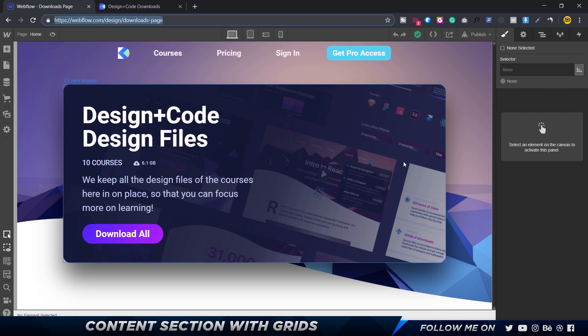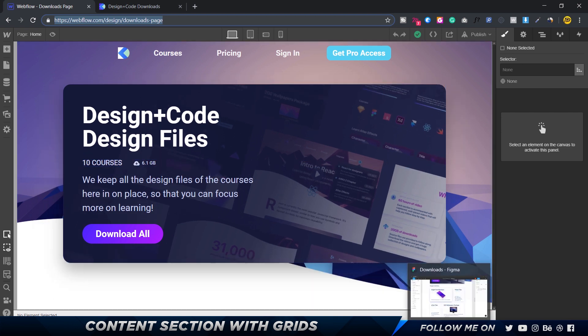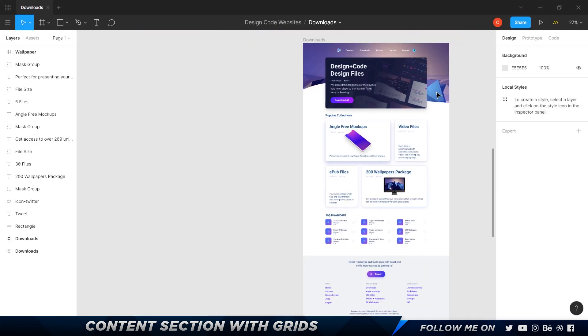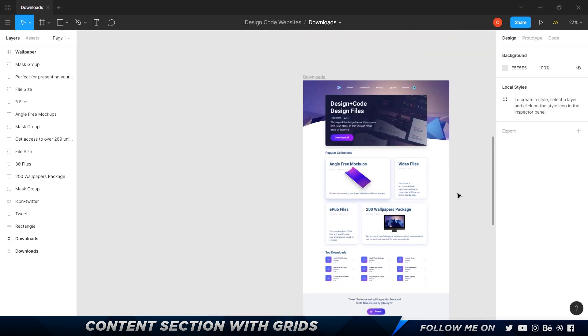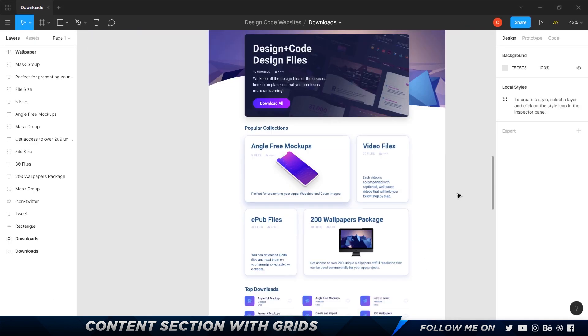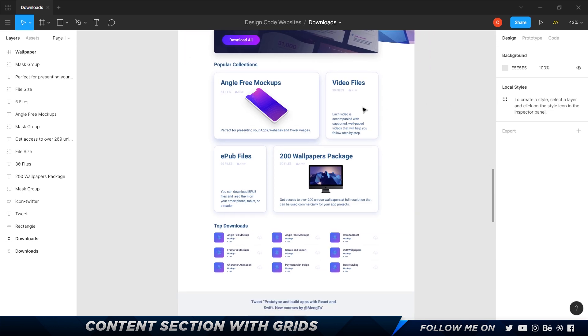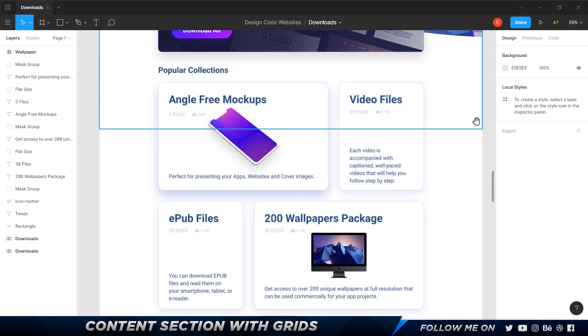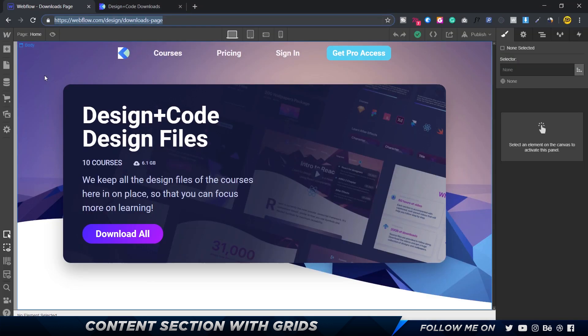Let's quickly take a look at how the design looks in Figma. As you can see, we've got a simple layout in the form of a grid. Let's go ahead and start building that.